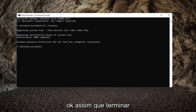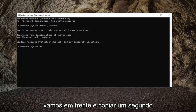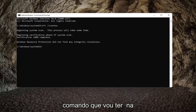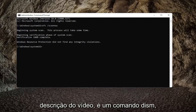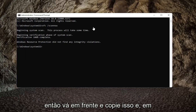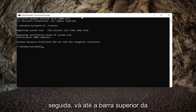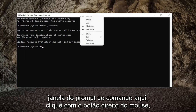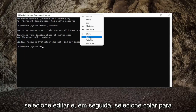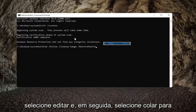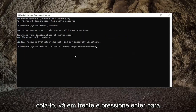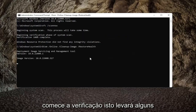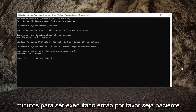Okay, so once that one is done, we're going to go ahead and copy a second command. I'm going to have it in the description of the video — it's a DISM command. Go ahead and copy that, and then go to the top bar of the command prompt window, right-click on it, select Edit, and then select Paste to paste it in. Go ahead and hit Enter to begin the scan. This will take a couple minutes to run, so please be patient.